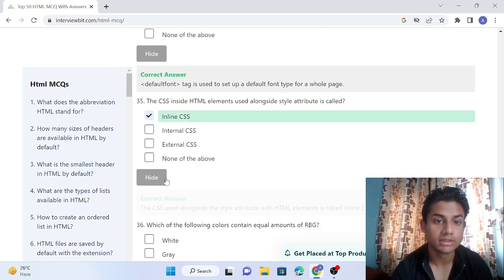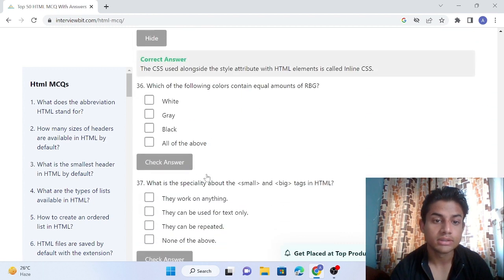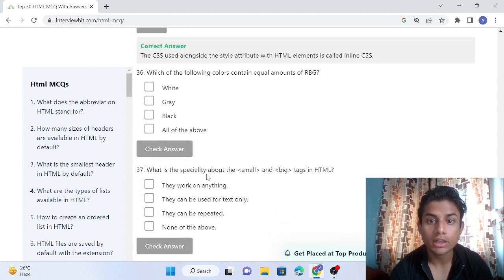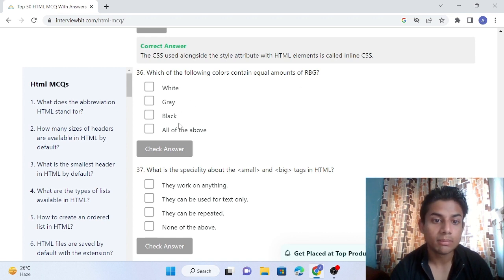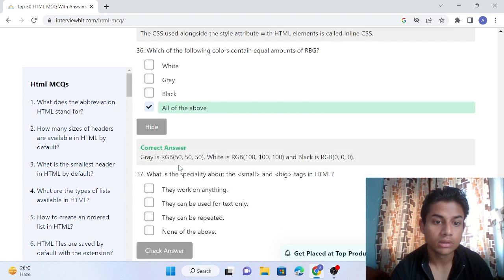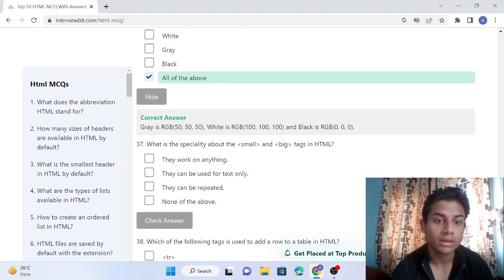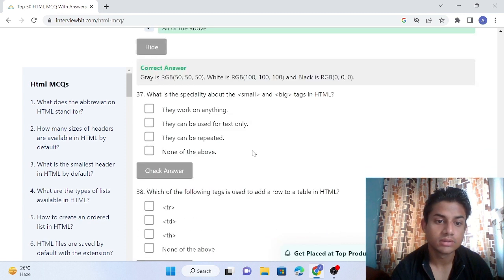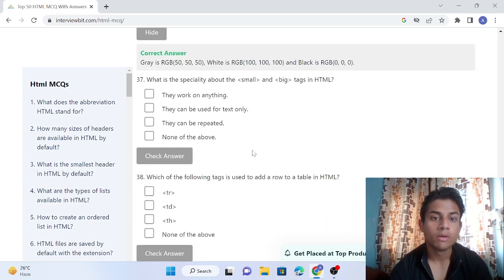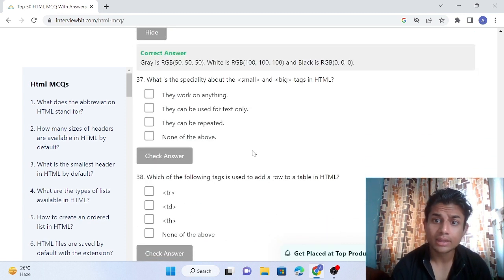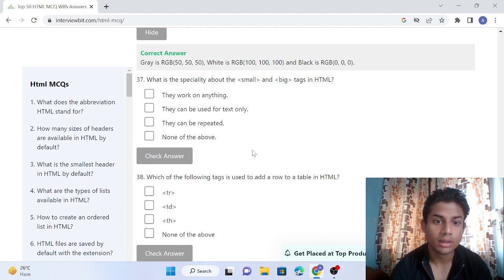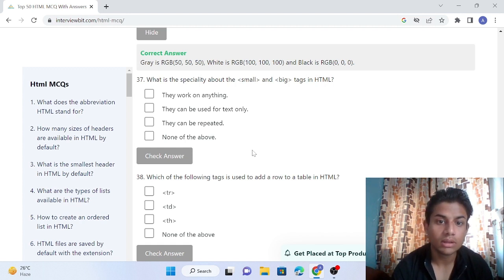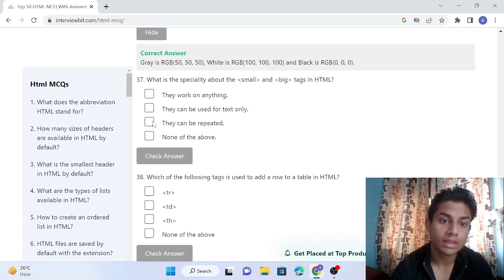Question 36: Which of the following colors contain equal amounts of RGB? White, gray, black - all of the above. The answer is all of the above, so answer is correct. Question 37: What is the specialty about the small and big tags in HTML? They can be repeated. This is right - we can repeat it. Let's see, the answer is correct.